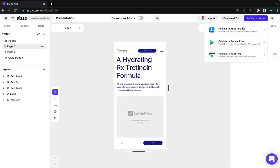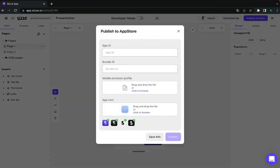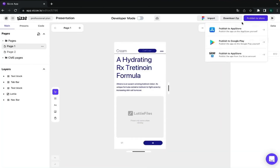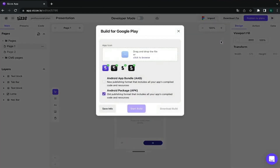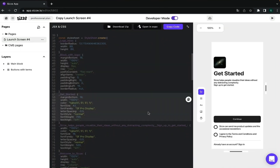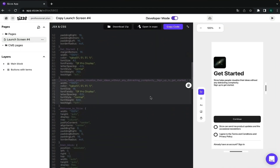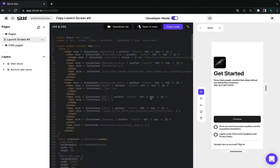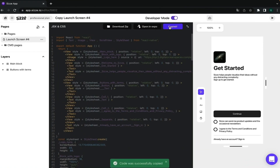Once your app is tested and approved, the publishing process is pretty straightforward. You can upload your app to Google Play and the App Store — all you need is a developer account or a TestFlight account. CZ also lets you turn on developer mode, which gives you access to the actual code. You can go in and modify the code, download it, or simply copy it.